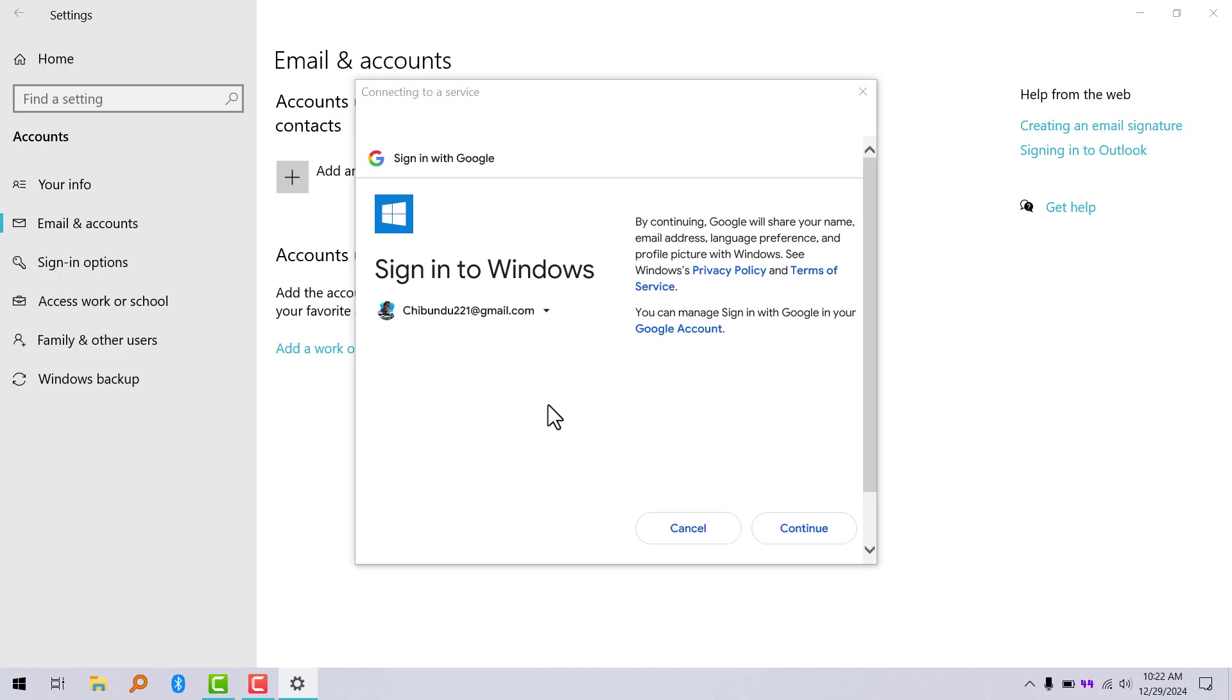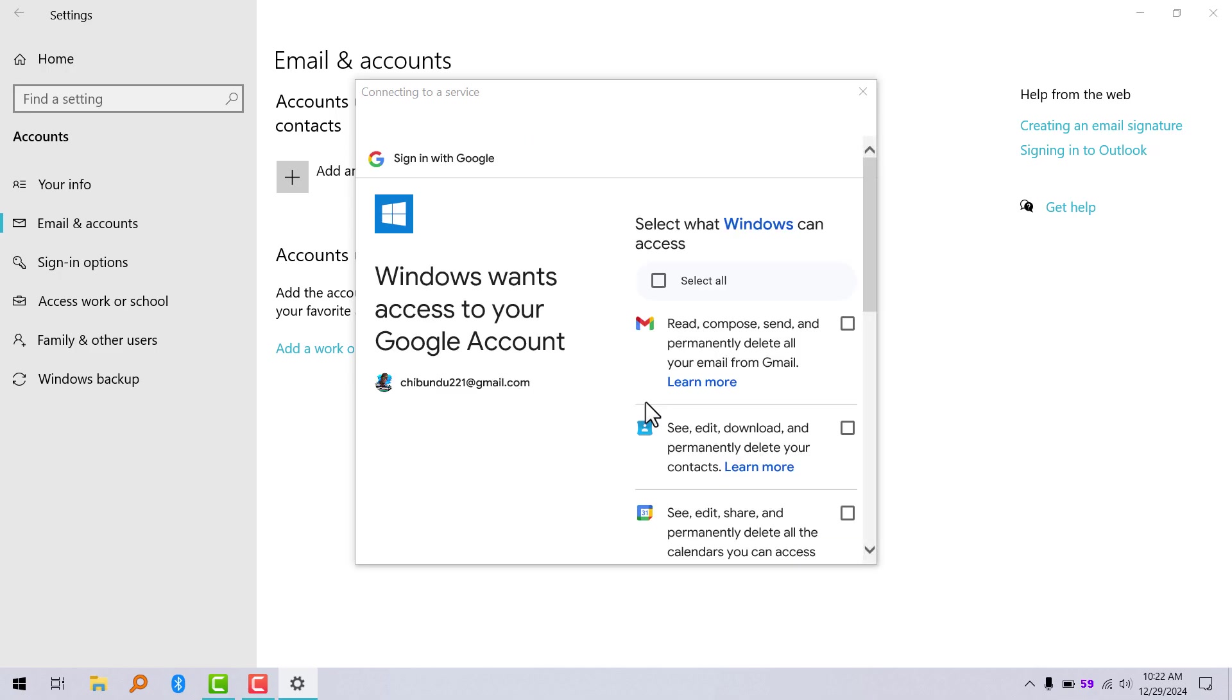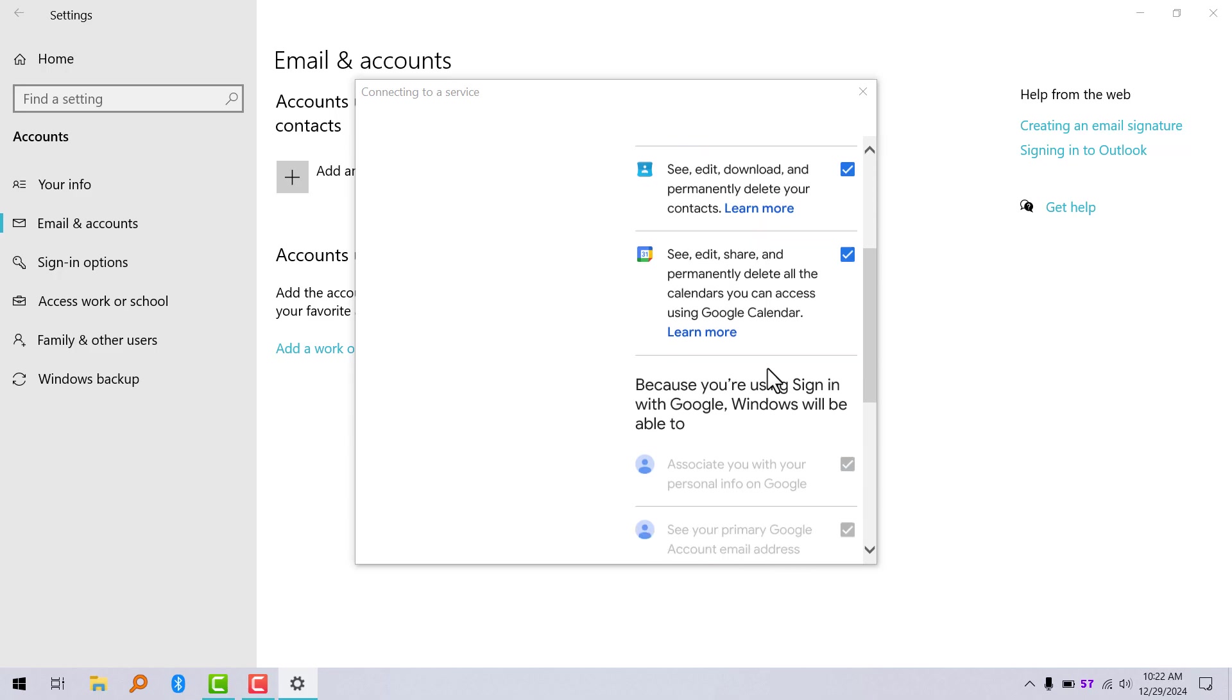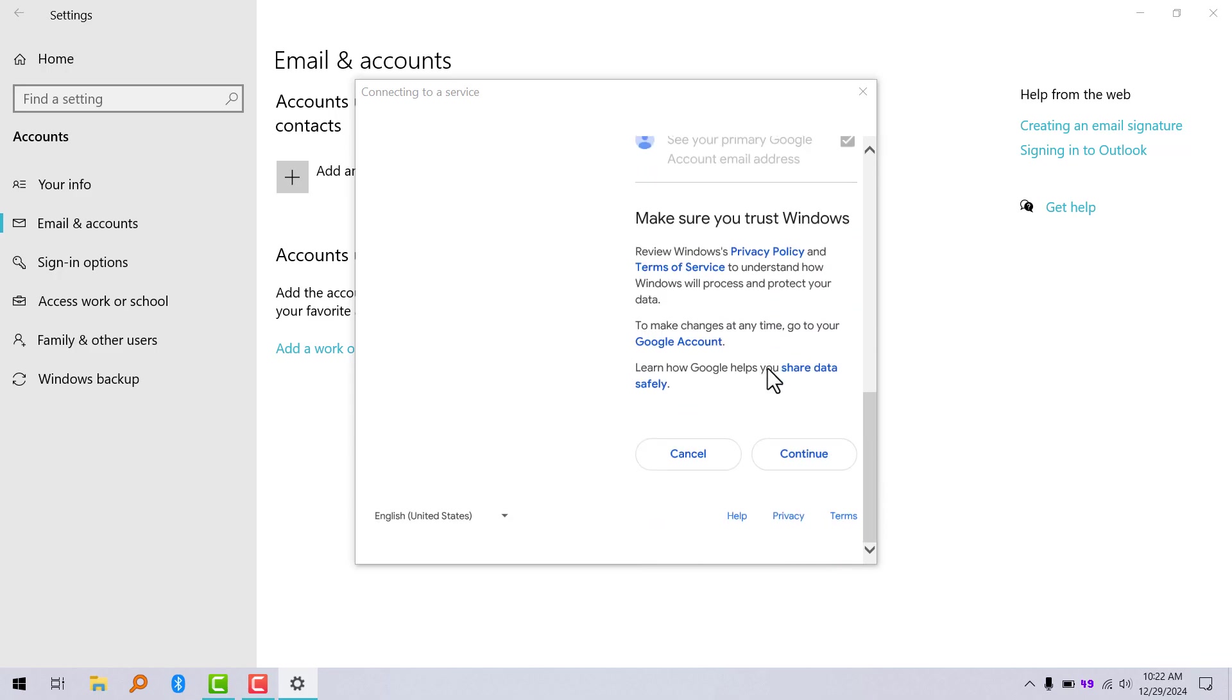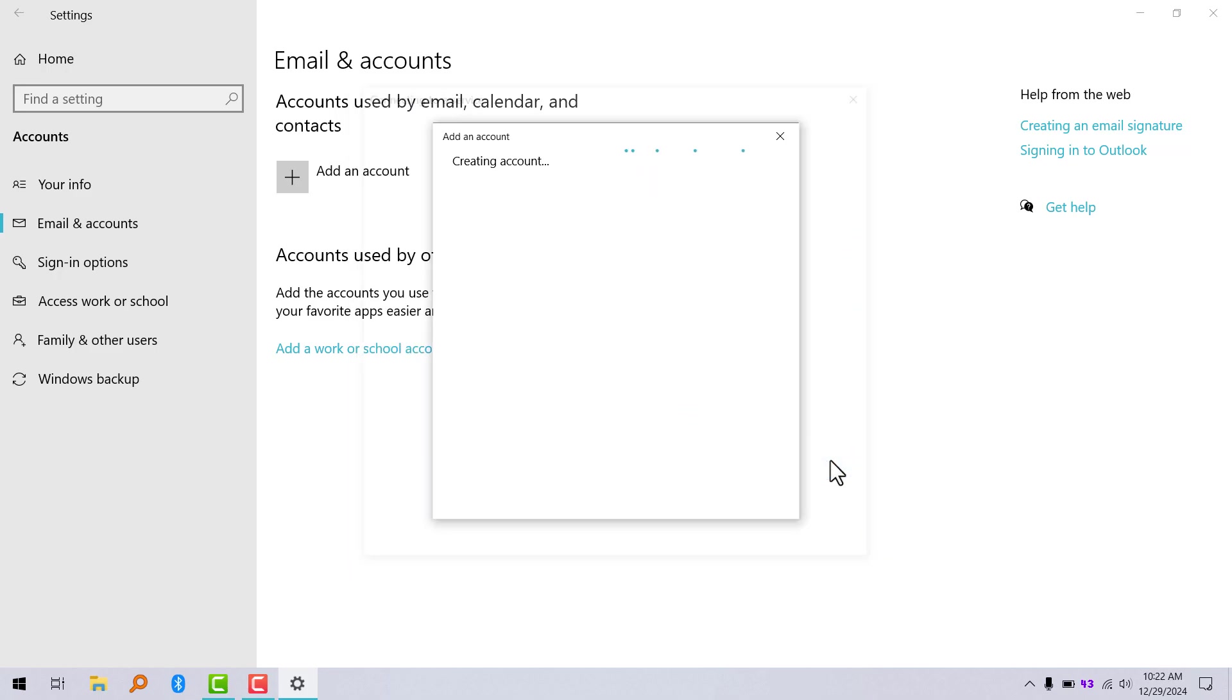After that, you're going to click on continue. Here you're going to select what you want Windows to have access to on your Gmail account. I'm just going to click on select all and click on continue.